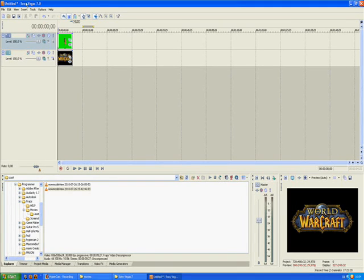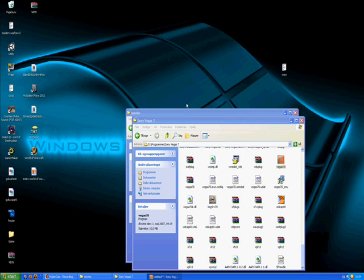That was the tutorial for Sony Vegas. Now I'm gonna show you how to do it in Adobe After Effects — just close Sony Vegas and watch part two of my tutorial.